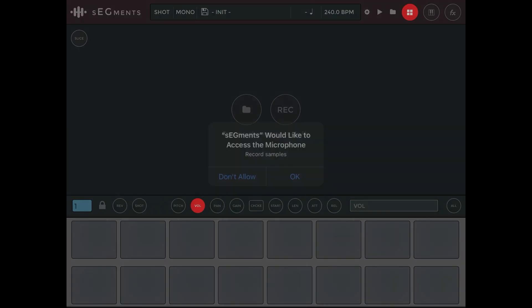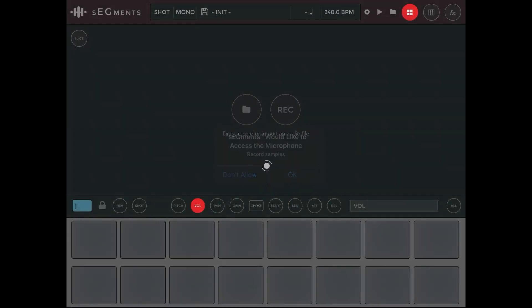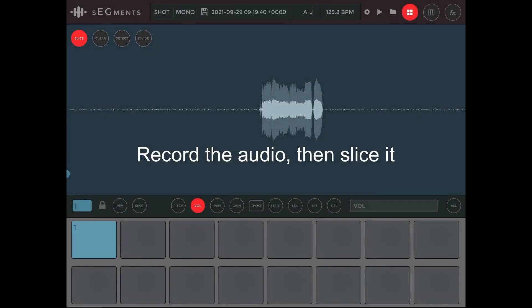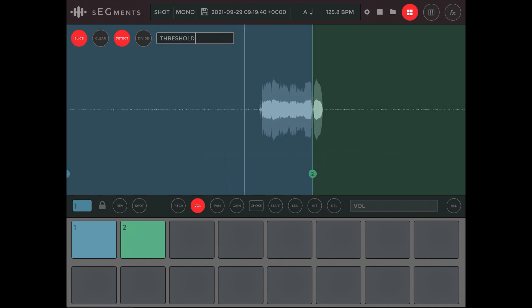As you hear, it's pretty much just a sampler — you pitch the audio a little bit and play it like a keyboard. Let's put that to the test: I'm going to turn on the microphone, record myself, and play around with the audio recording.